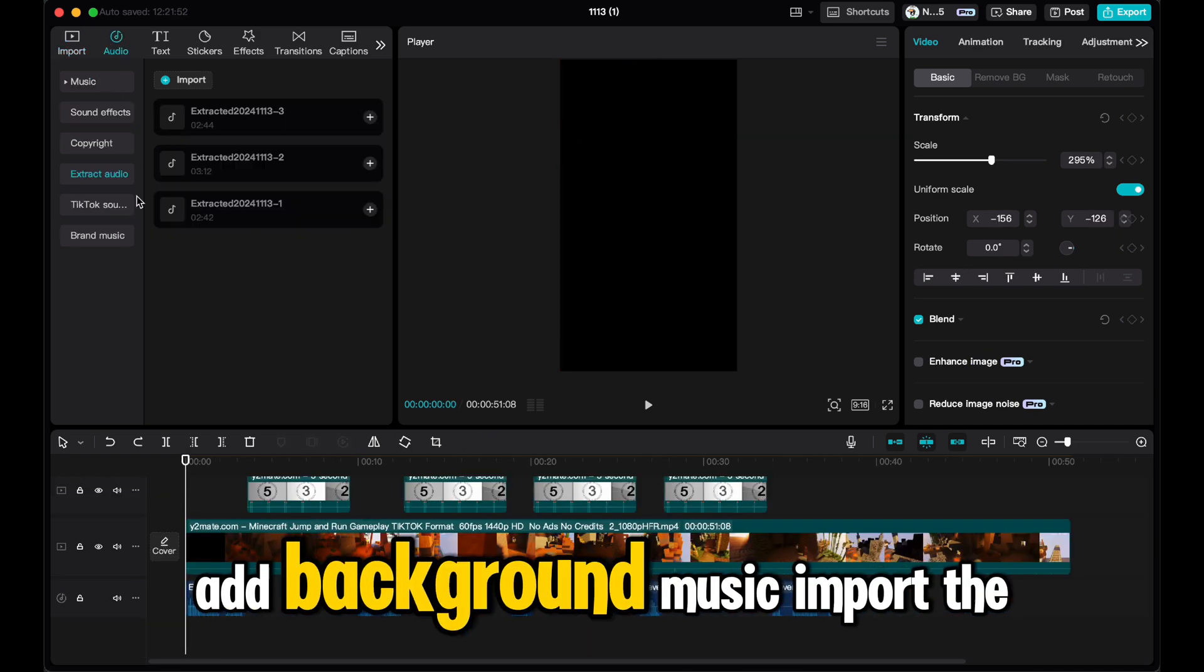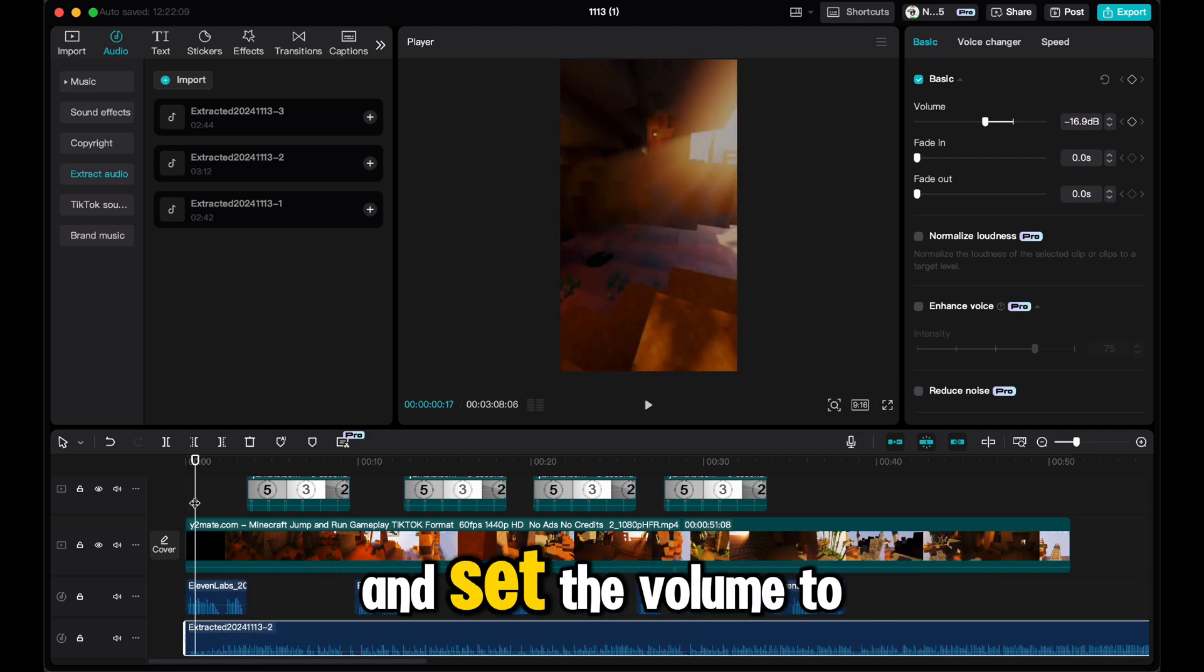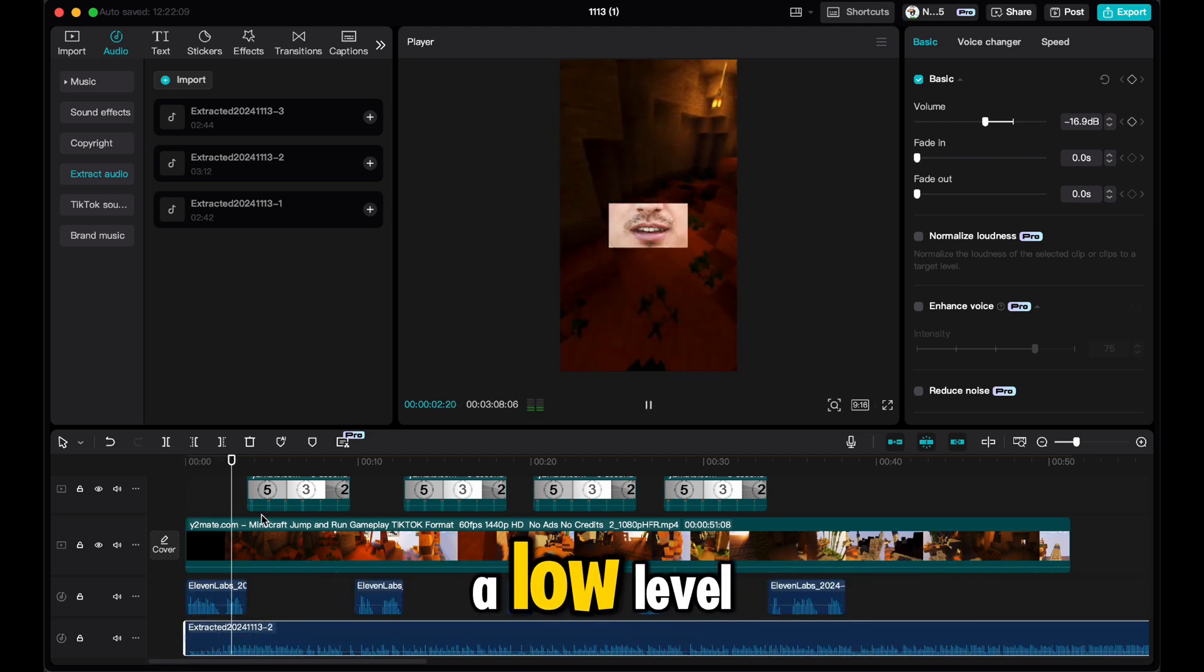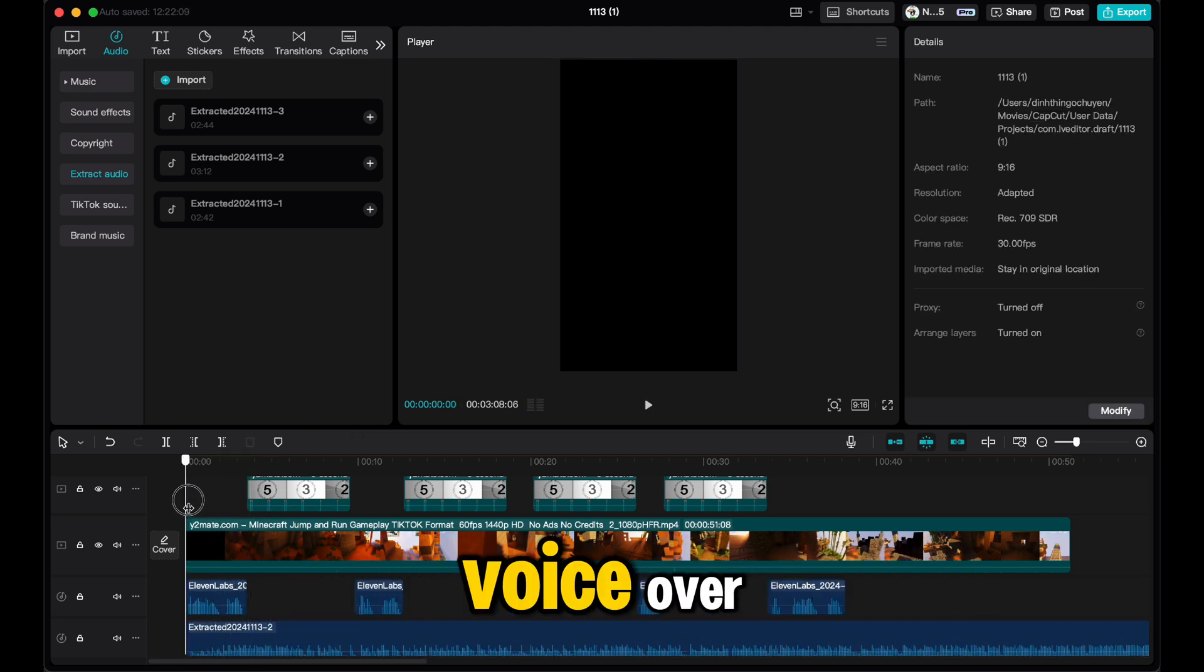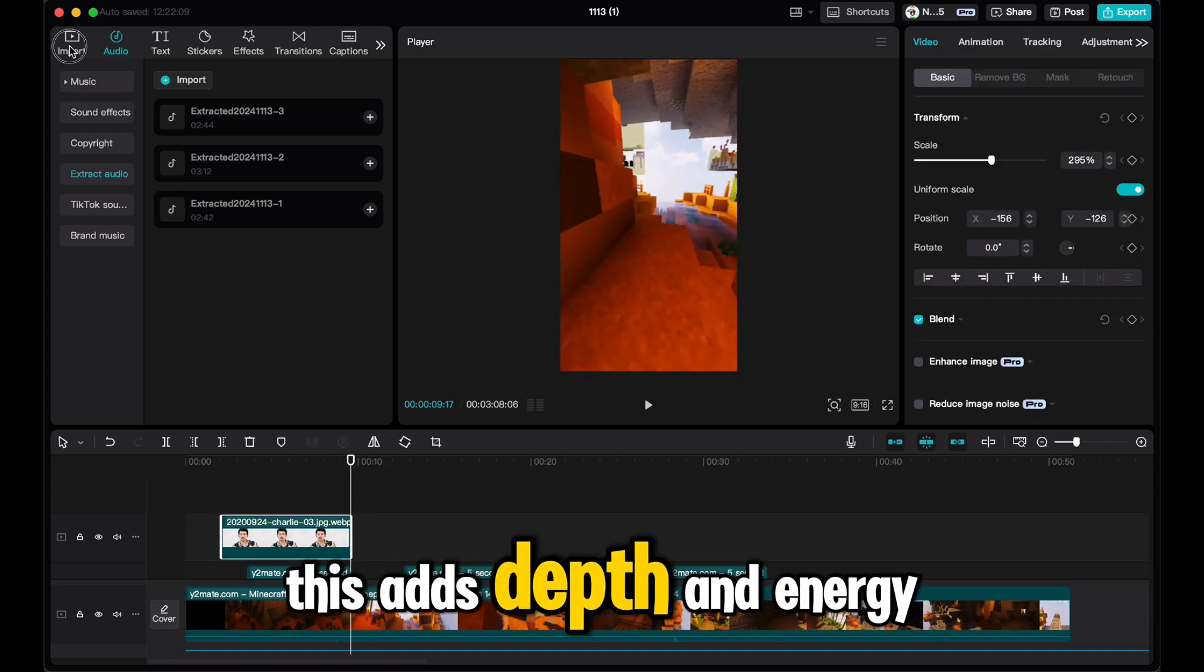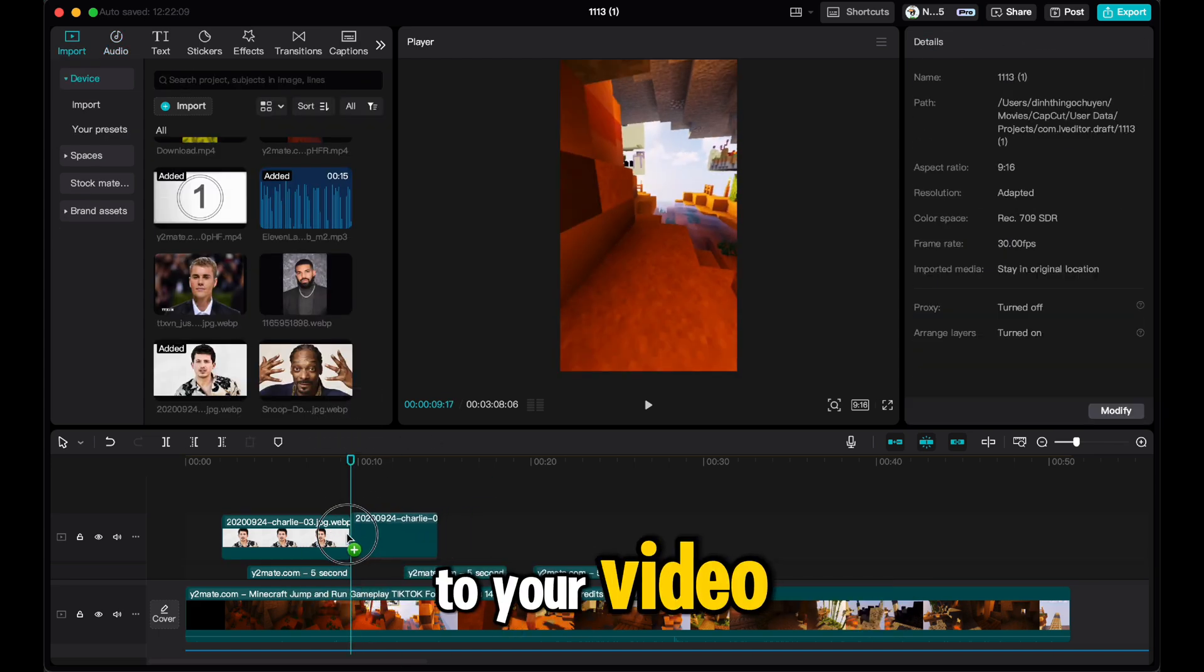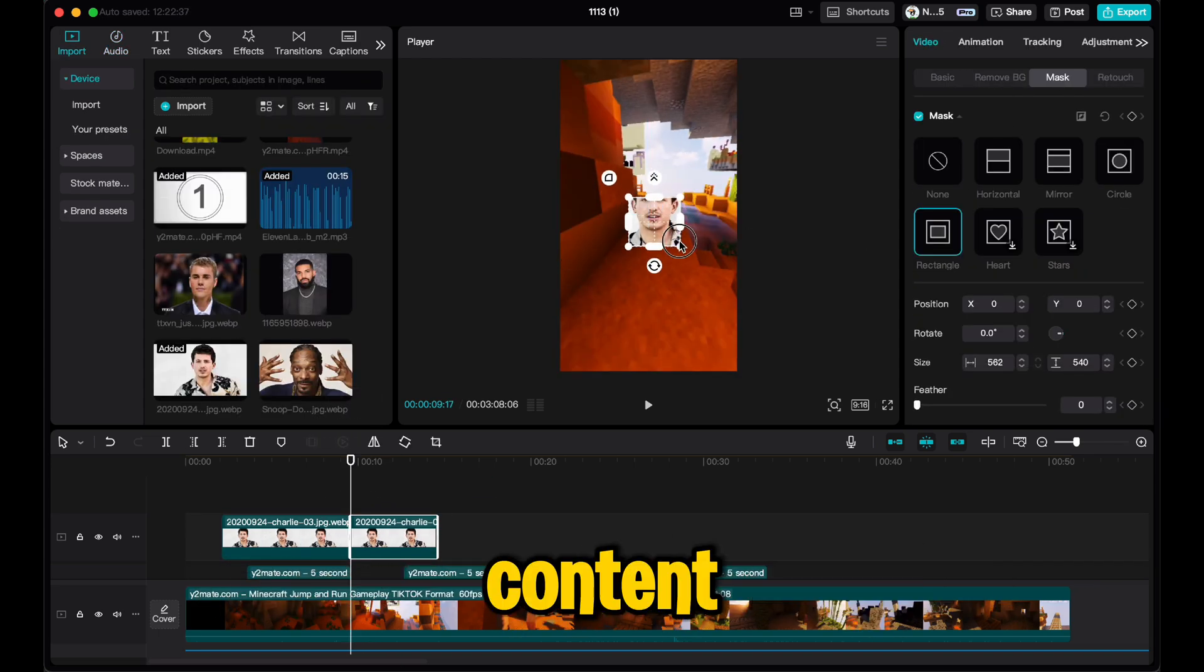Add background music. Import the Stream Beats music and set the volume to a low level so it doesn't overpower the voiceover. This adds depth and energy to your video without distracting from the main content.